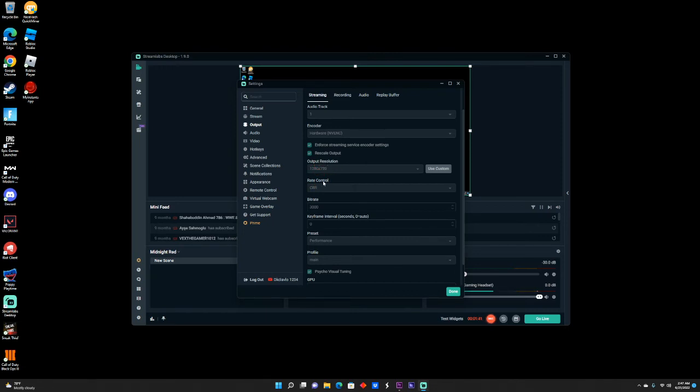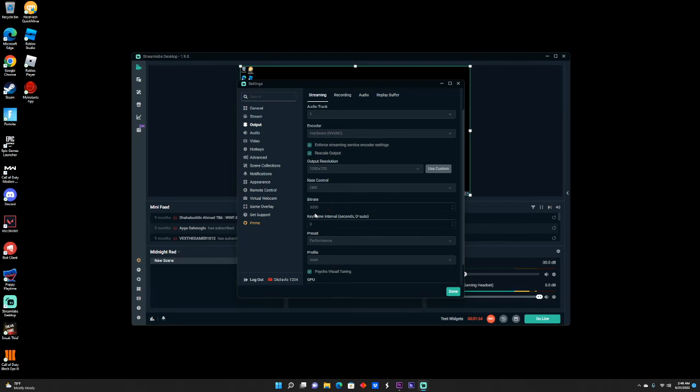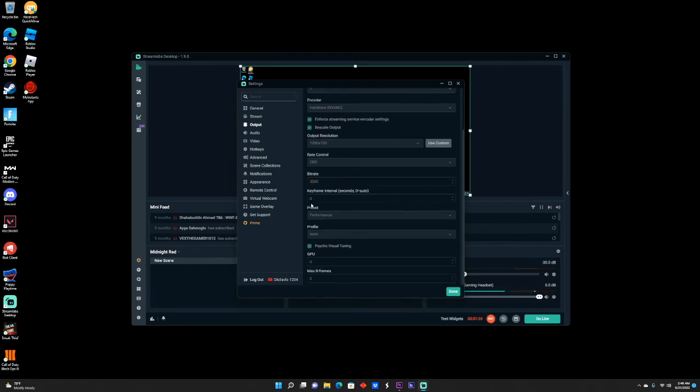You'll put Rate Control to CBR and Bitrate you want to play with a little bit. You want to keep it either at 2500 or 3000. If 3000 is too much for your computer and it's too pixelated and messed up, you want to bring it down to 2500. Keyframe you want to keep at zero. Preset you want to put Performance or Quality. If Quality doesn't work for you, put Performance. Profile you want to put Main.